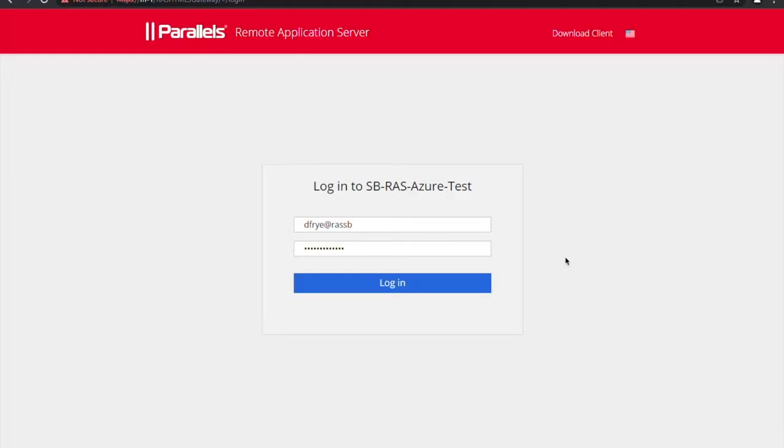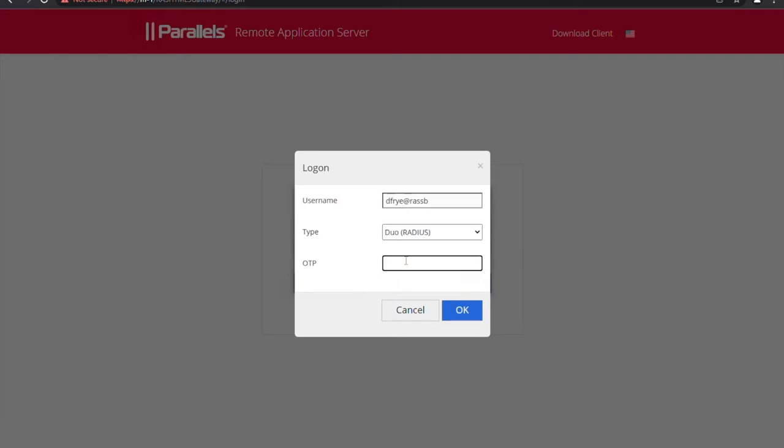In my lab environment I've configured Duo as a MFA provider and this is what happens when I'm trying to login using Parallels client.